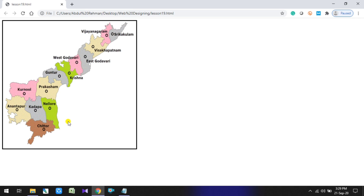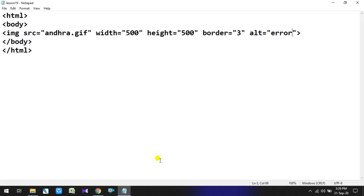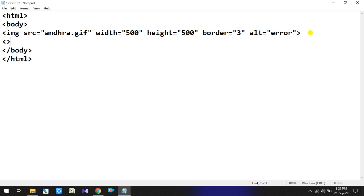If you want to click on a particular district on the map, you can see the display of that district's map. So let's look at how to do that — we will define the particular area using the map tag.